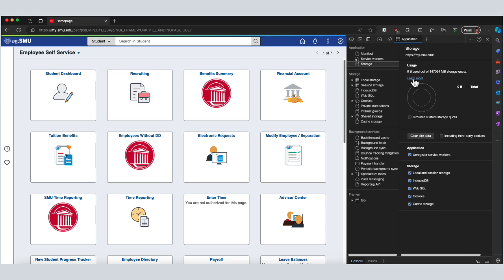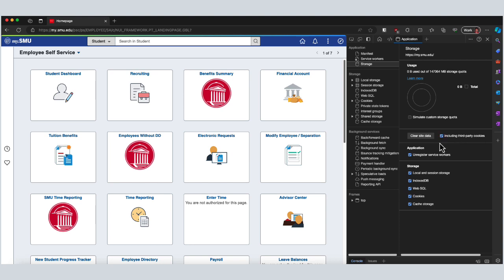It will show you some of the storage usage on your machine for cookies, cache, and things like that. You'll see a button here to clear your site data, and you can choose whether to include or remove any third-party cookies that might be involved.